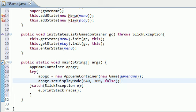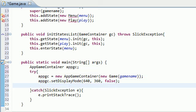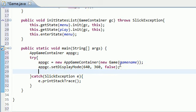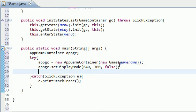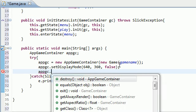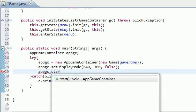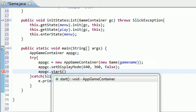So the last thing that we need to do in terms of creating the window is we actually need to start the window or pretty much create it on the screen. Now, in order to do this, appgc, which is basically the window itself, start, right like that, with empty parameters.